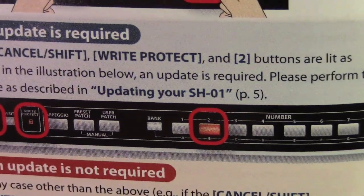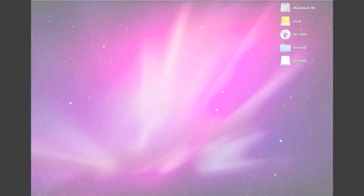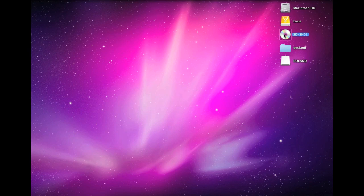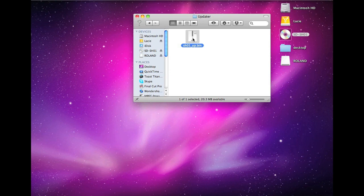And we do that by going to the install CD, going to the update folder, and you'll find an updated program. And you want to click and drag that to a USB flash drive mounted onto your computer to the root directory.